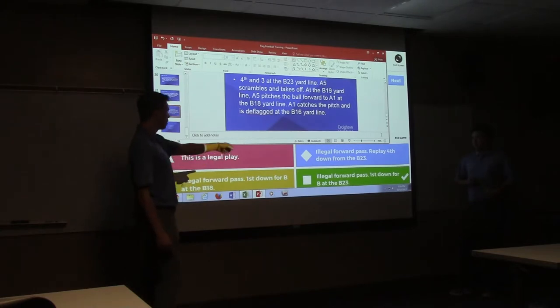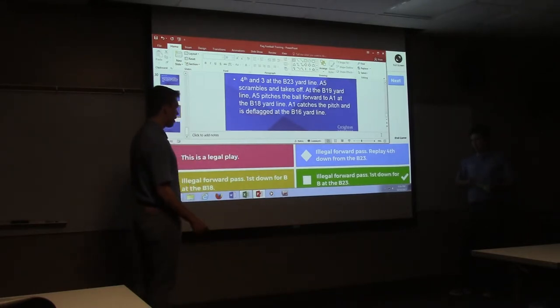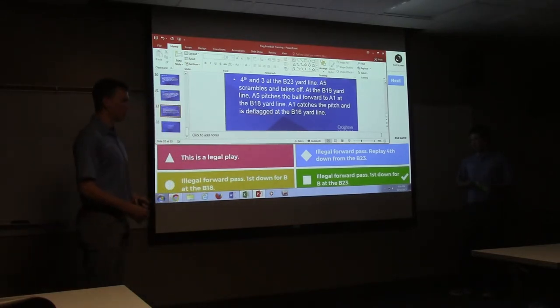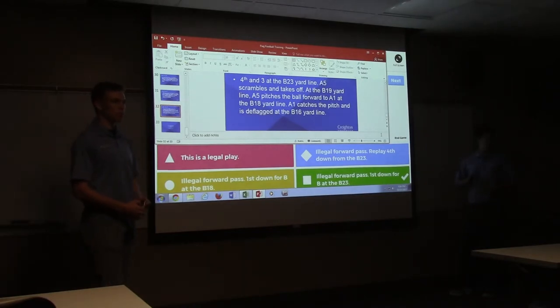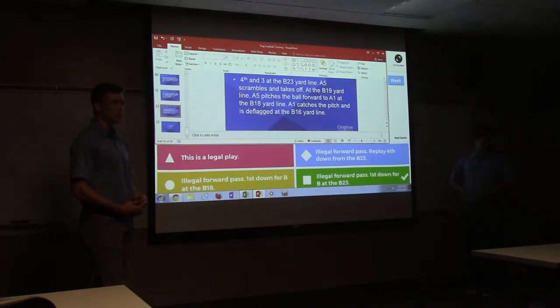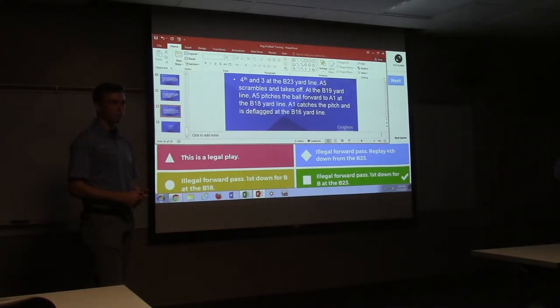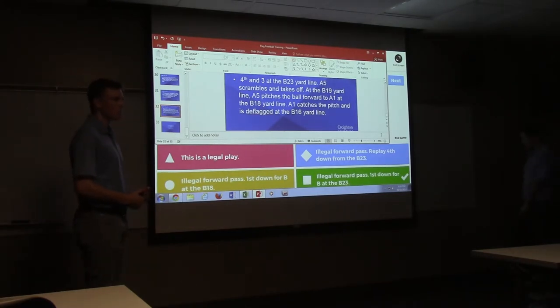Okay, this one's out. I need who put the blue one. The legal forward pass, replay fourth down from the B23. Someone want to give an explanation? That's what I would have put if I was a rookie. People would think that because they don't know that if they lost it down, so they think it's going to be able to play it down.